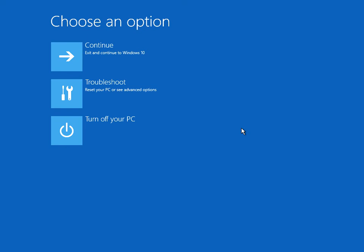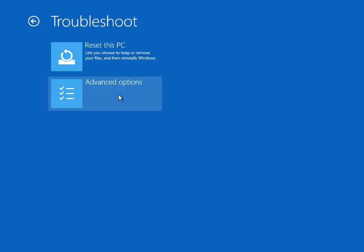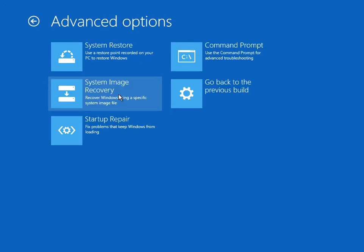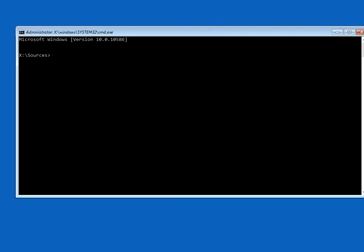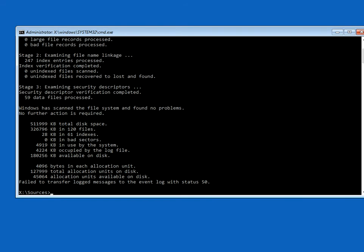If that doesn't work, come back into this menu, click on troubleshoot, advanced options, command prompt again. Next command we should run is chkdsk space c colon space forward slash f space forward slash r. What that is going to do is it's going to check the C drive for any corrupt files.